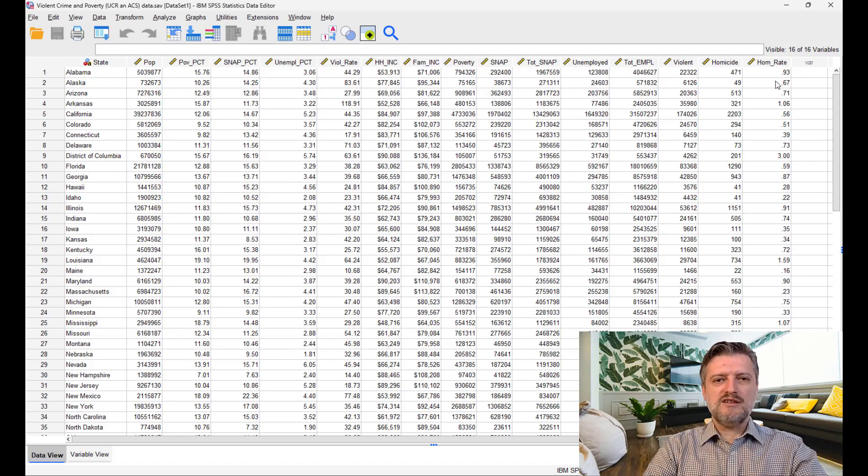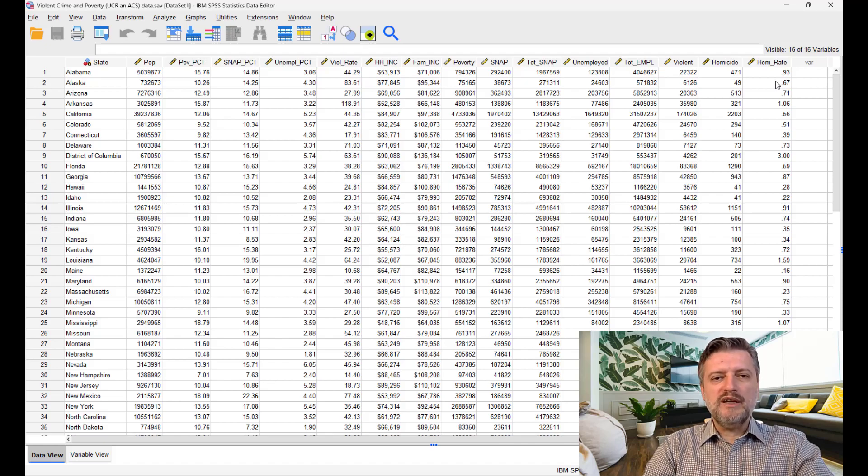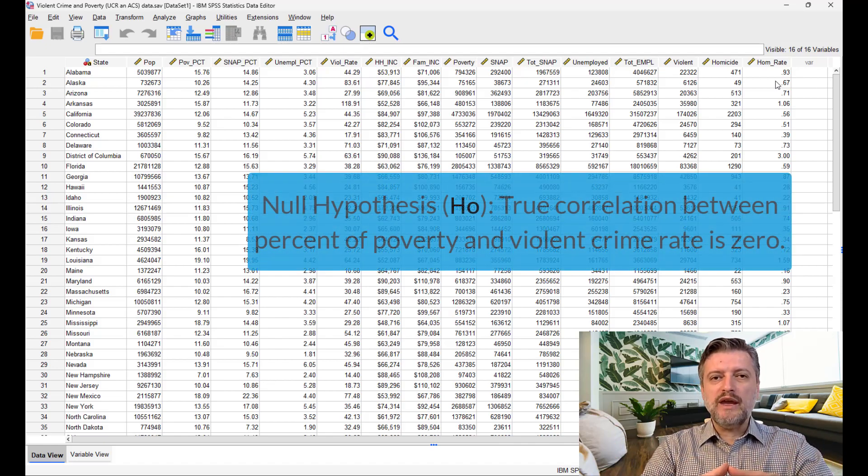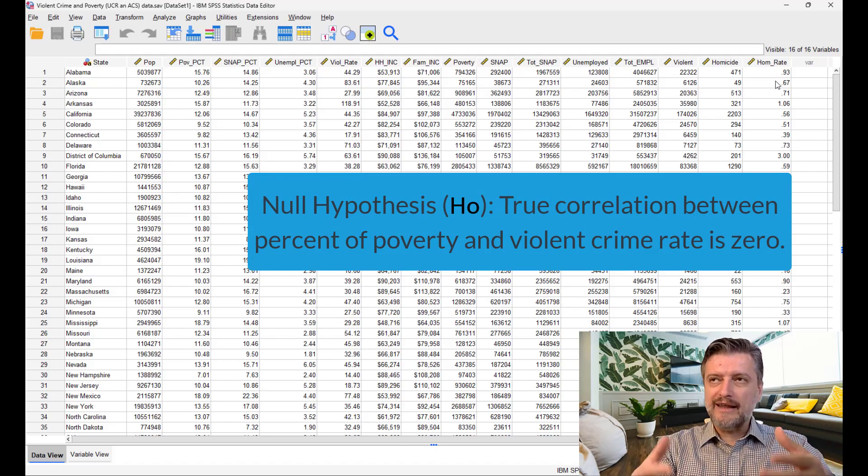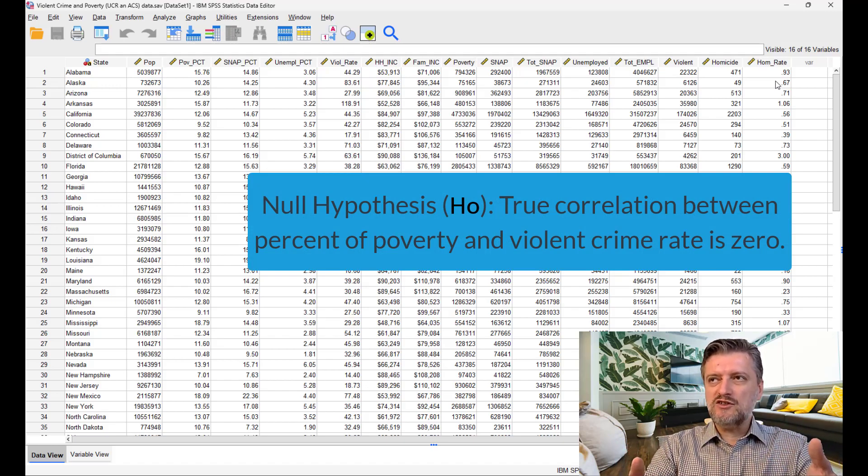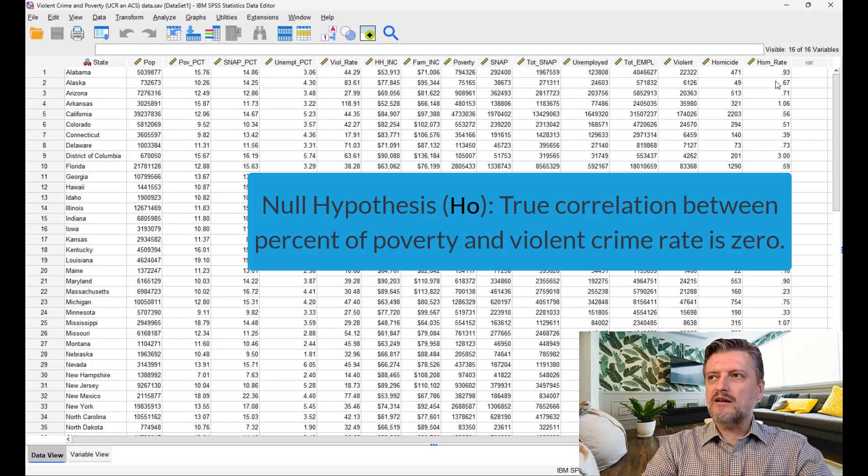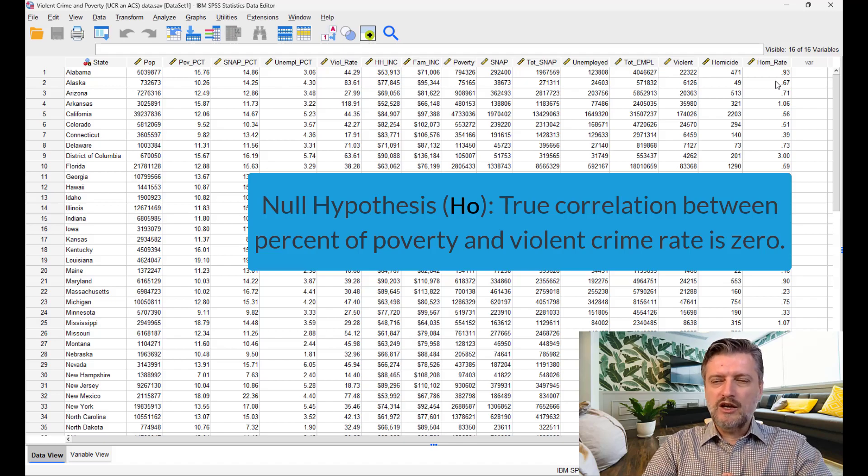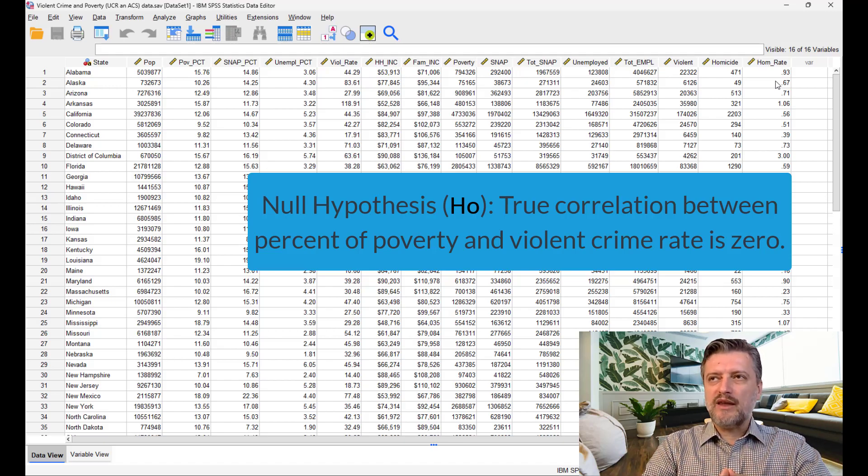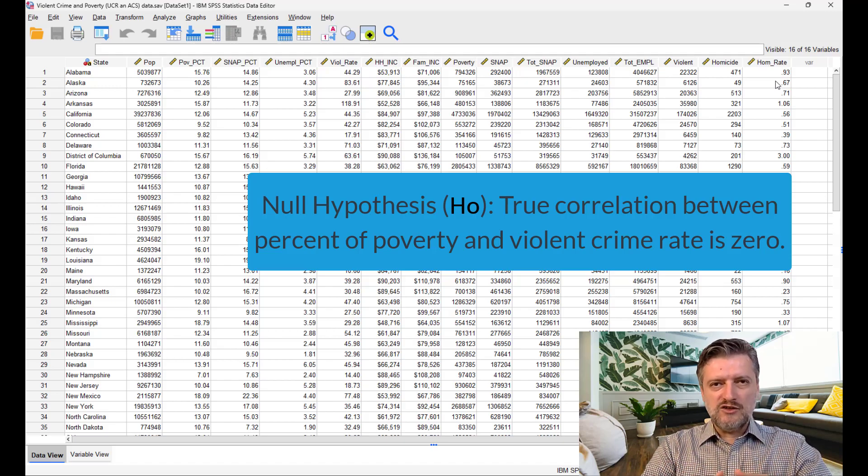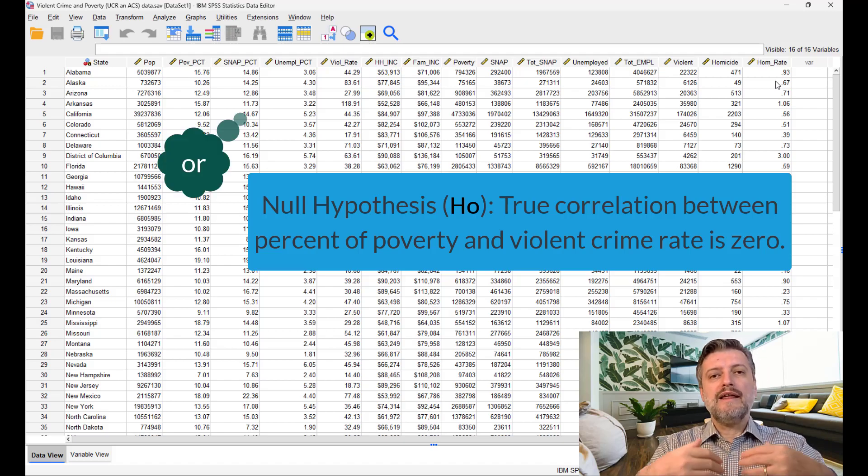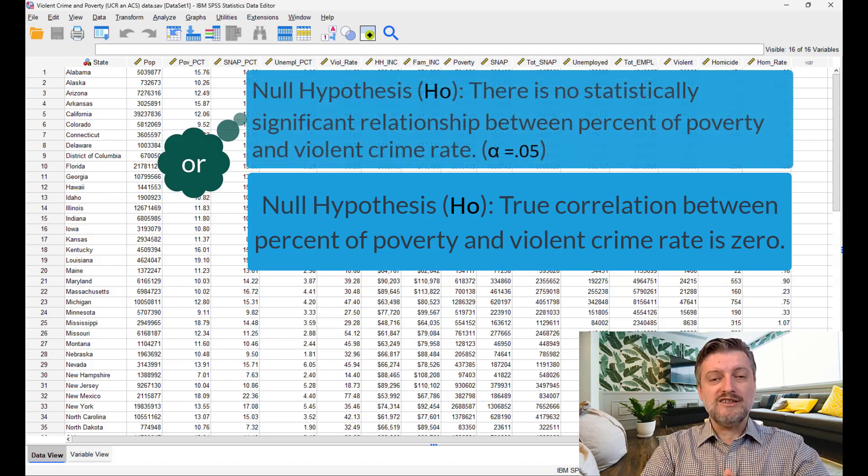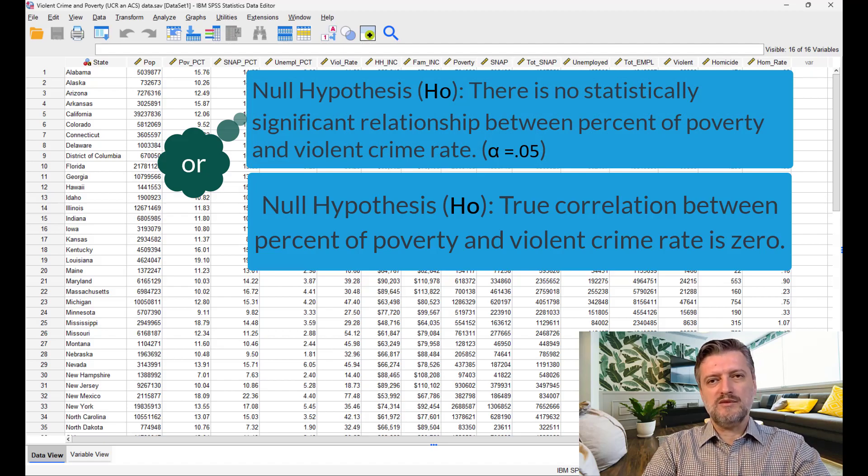The null hypothesis in correlation would be that the true correlation between the two variables, poverty percentage and violent crime rate, is zero, or that there is no statistically significant correlation between poverty percentage and violent crime rate.